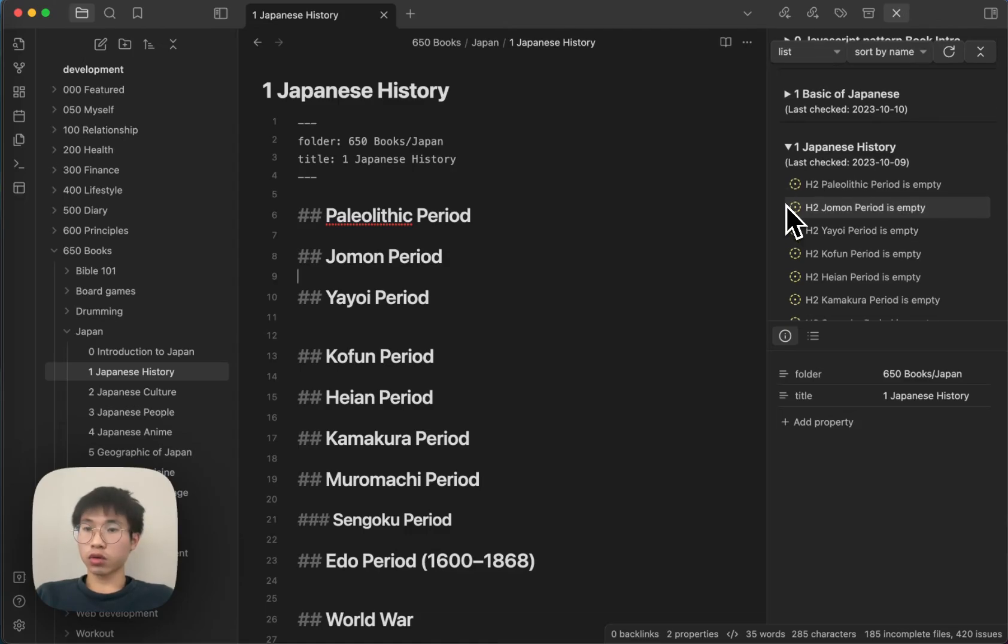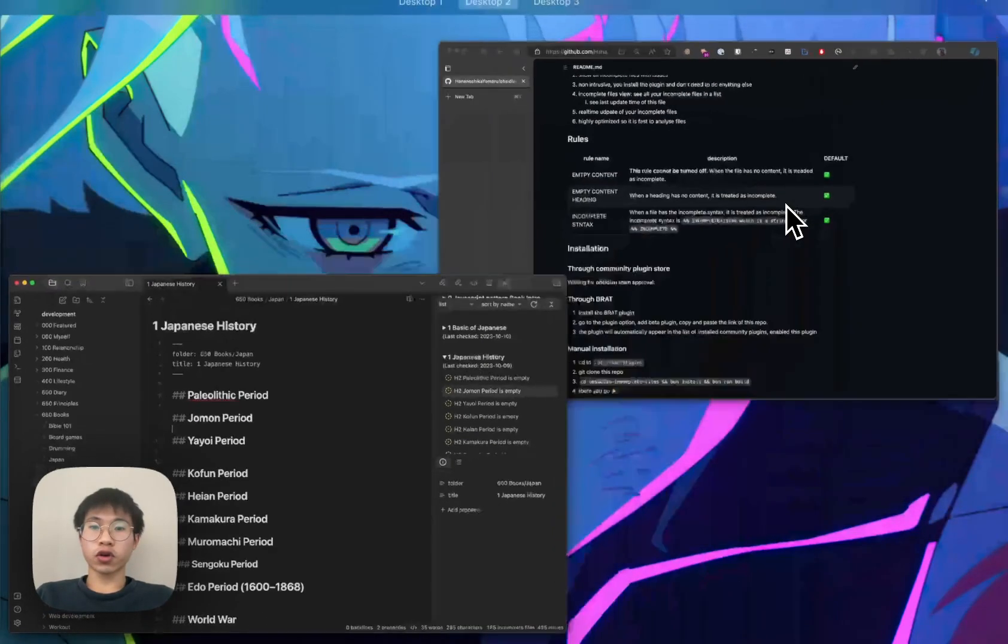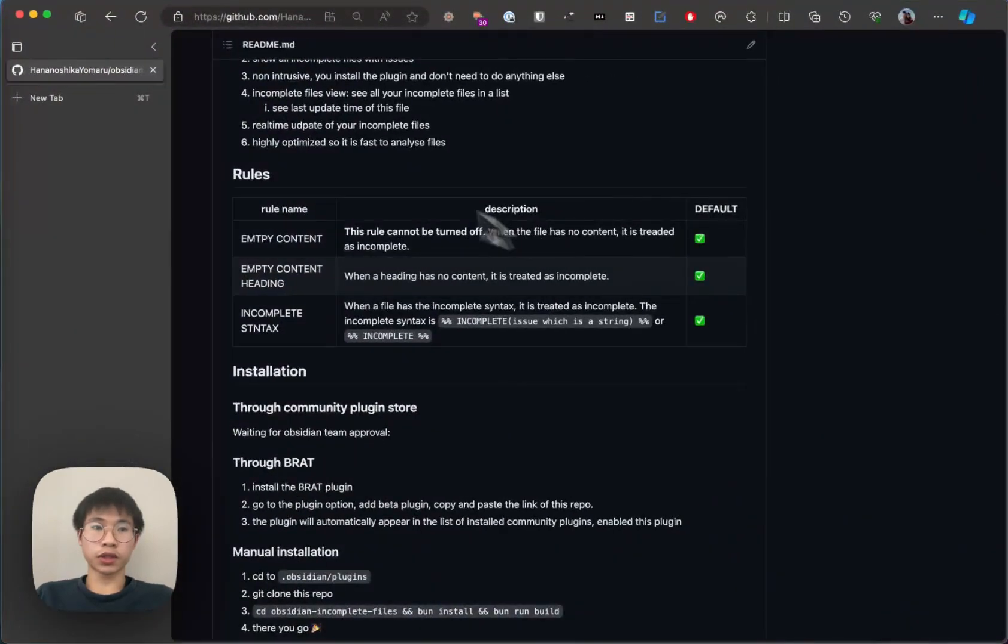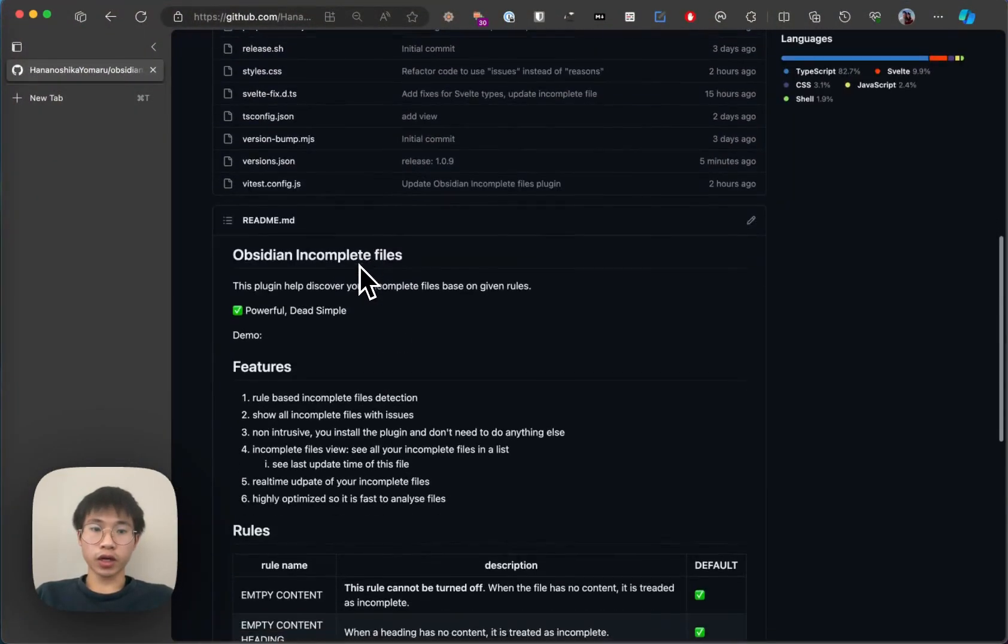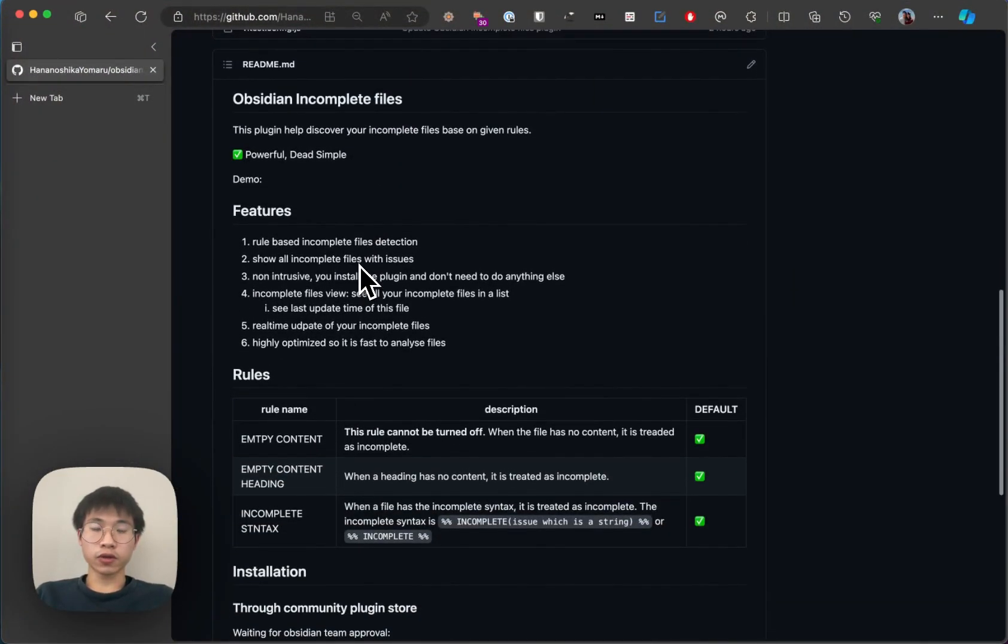Hello everyone. Today I will talk about a new plugin that I've been developing. It is called the Obsidian Incomplete Files.